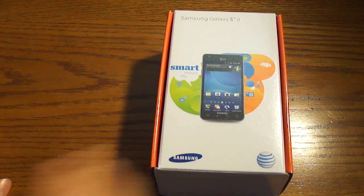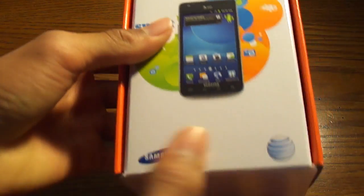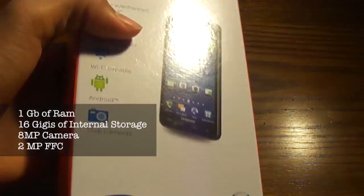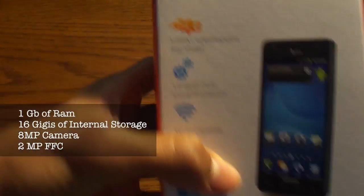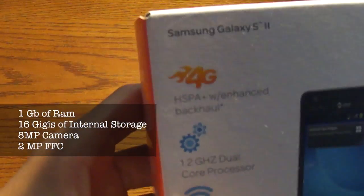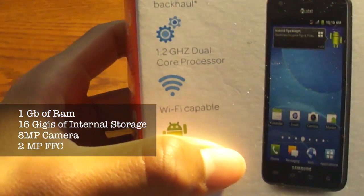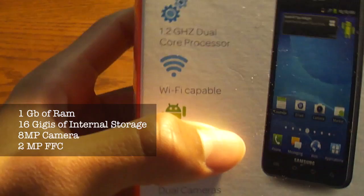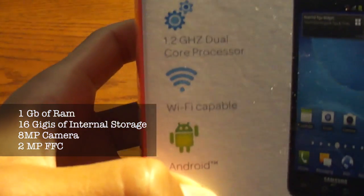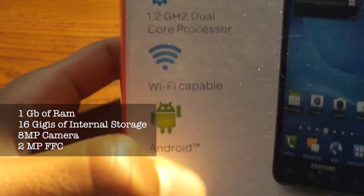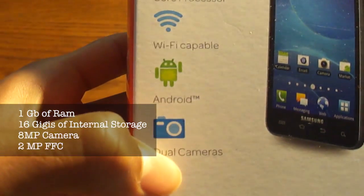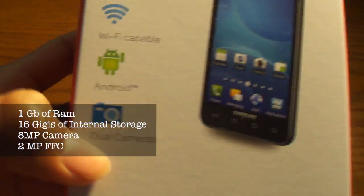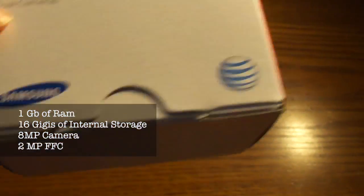Here's the box, it says the Samsung AT&T stuff, smart means life, the logo, and here are the features. It has HSPA+, the Exynos 1.2GHz dual-core processor, it is Wi-Fi capable, and it is running Android. Of course it has dual cameras, all that good stuff.